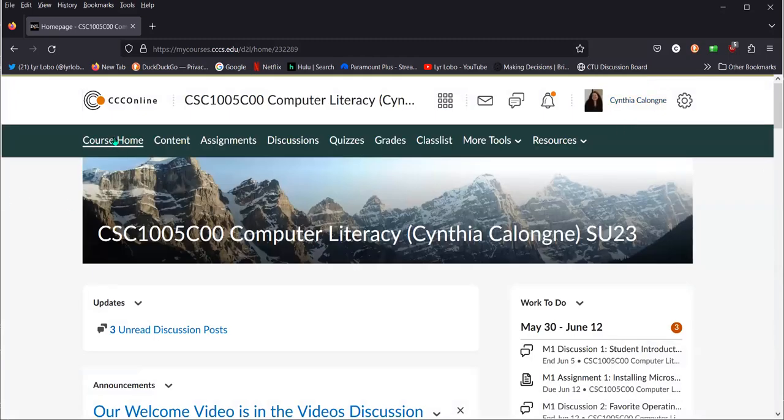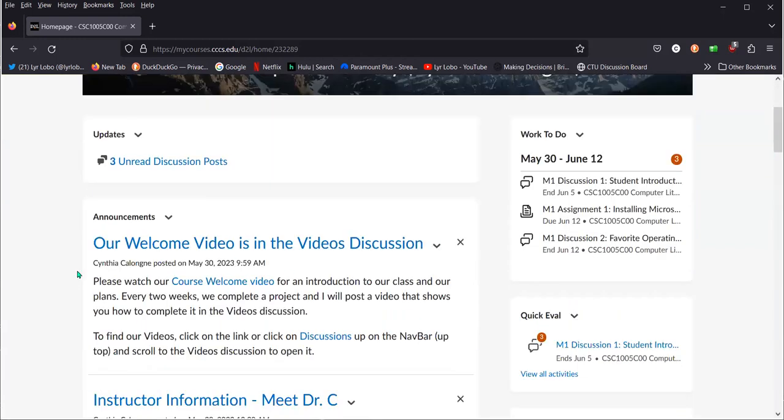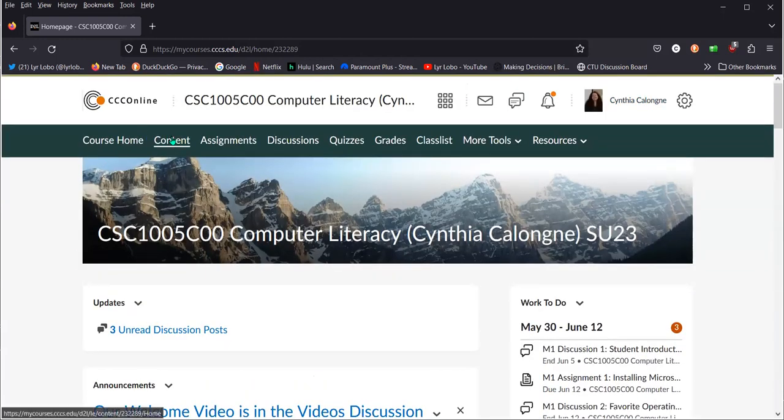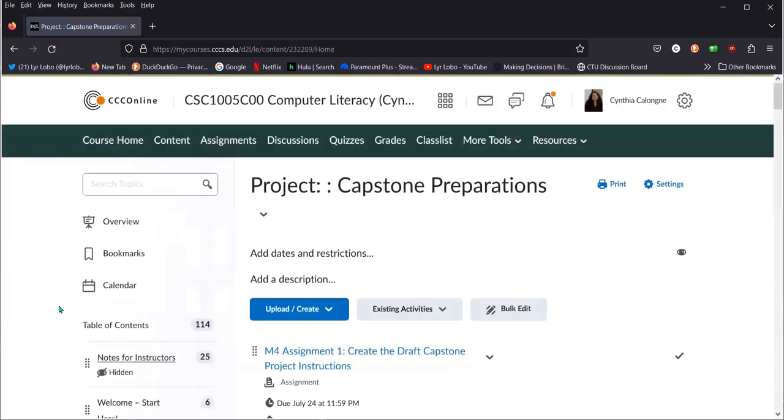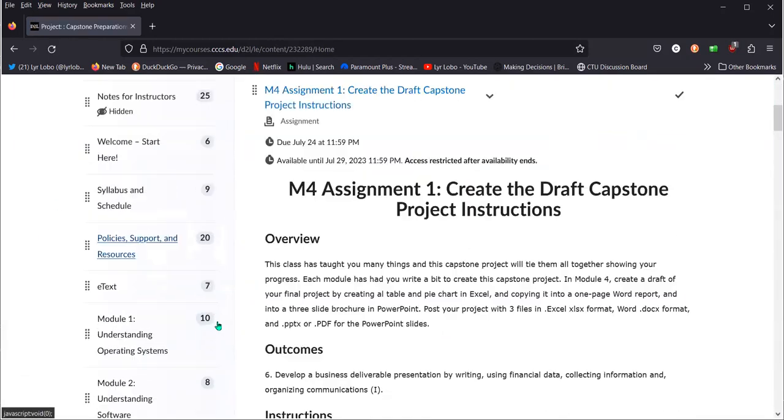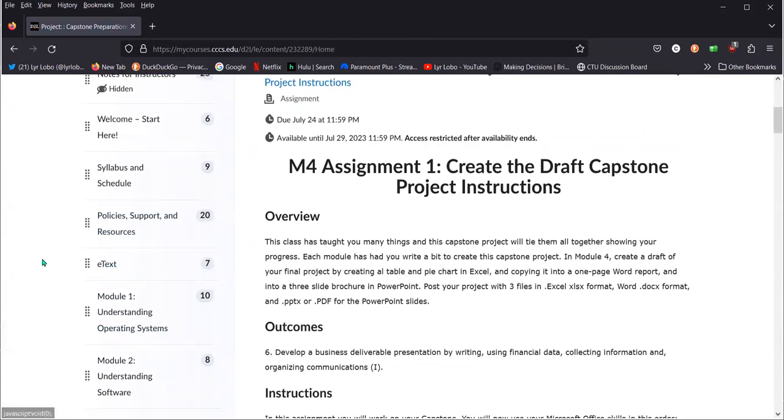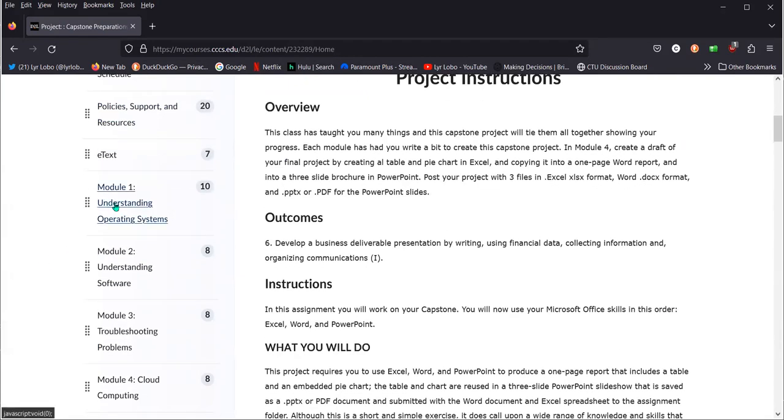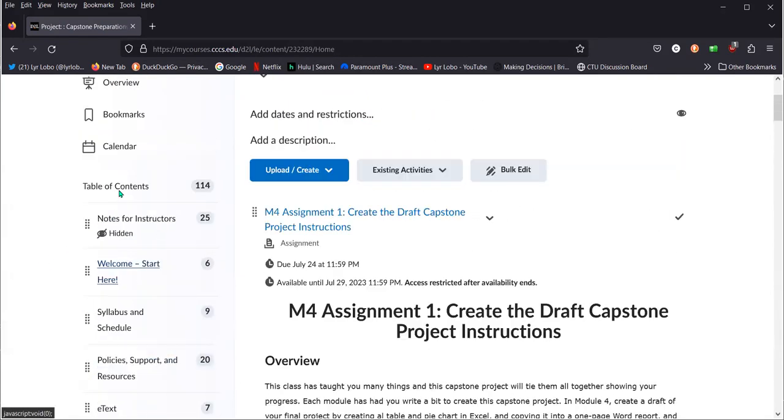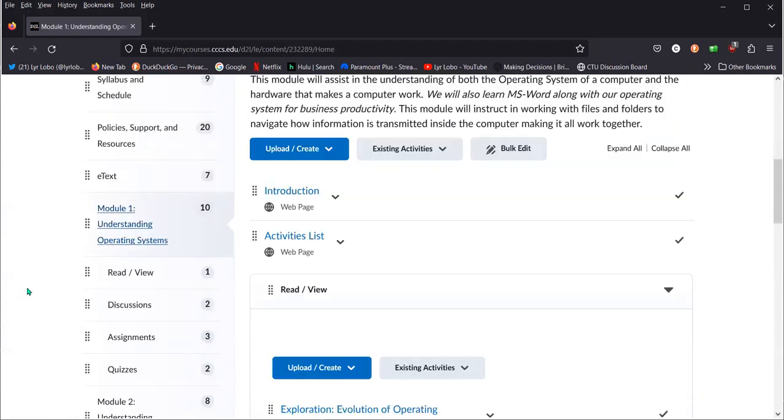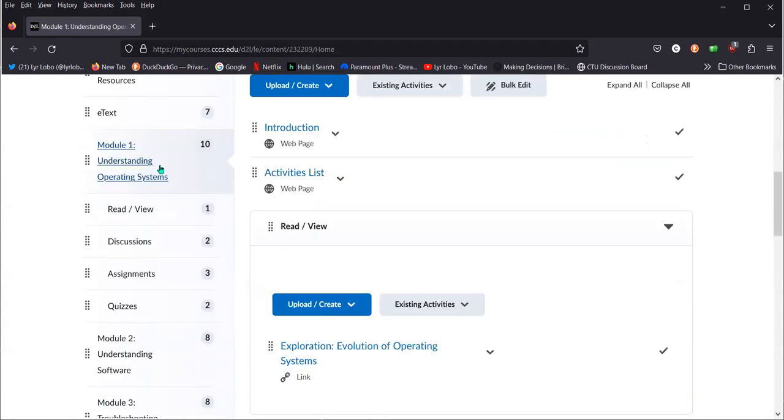Click on course home to see our announcements each day. Click on content to bring up the table of contents on the left side of your screen. When you scroll down, here's where you find your book. Here's where you find our first two weeks of activities, or three weeks if it's fall or spring terms. Right now it's summer.